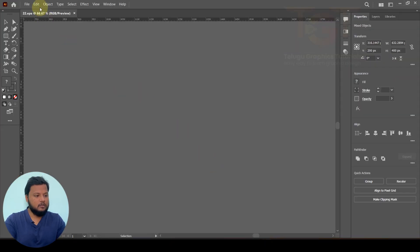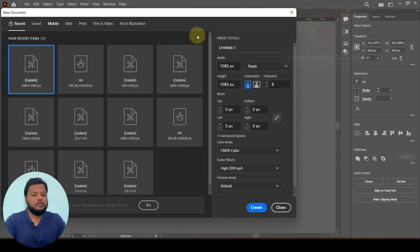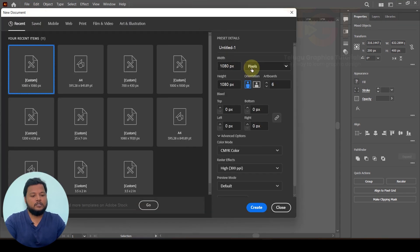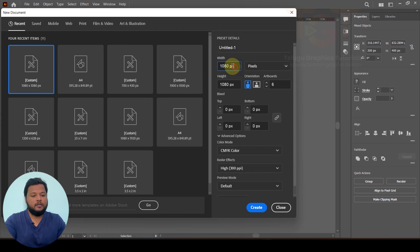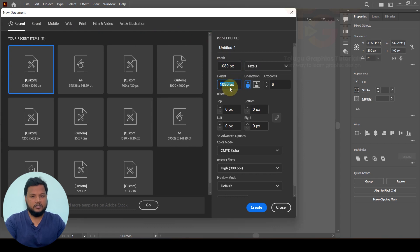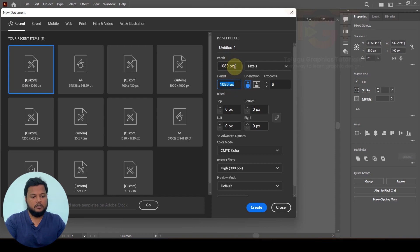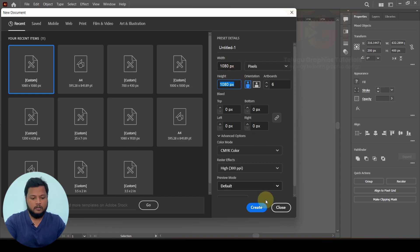We are going to open a new file. We are going to set the dimensions to 1080px width and 1080px height — the standard Instagram photo dimensions.